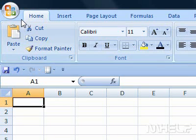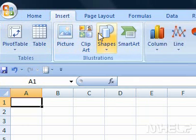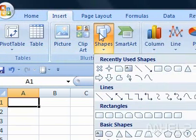This mHELP clip has five steps. Step 1: Click the Insert tab. Step 2: In the Illustrations group, click the Shapes button.